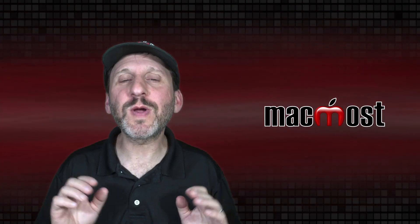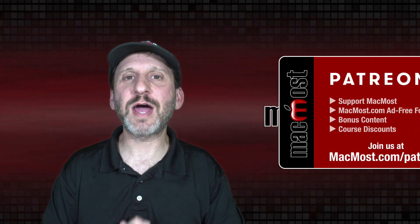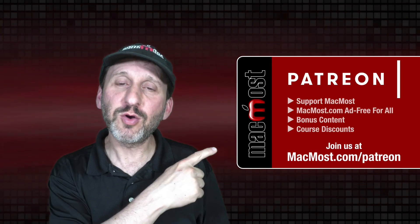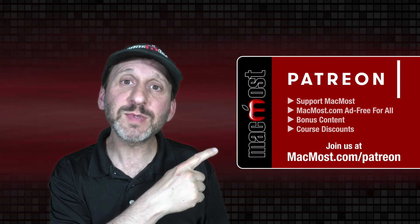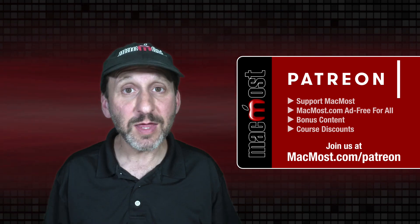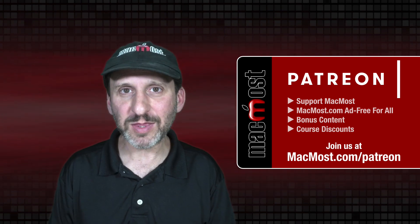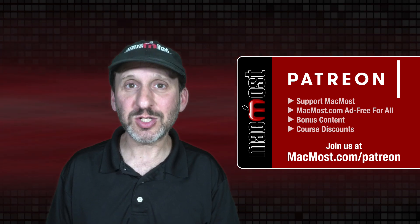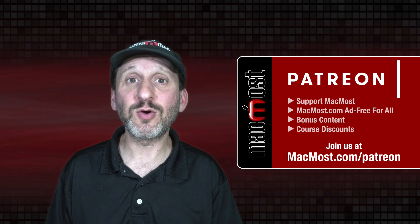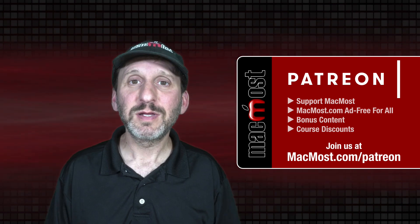MacMost is brought to you thanks to a great group of more than 1000 supporters. Go to MacMost.com slash Patreon. There you can read more about the Patreon campaign. Join us and get exclusive contacts and course discounts.